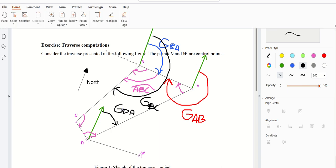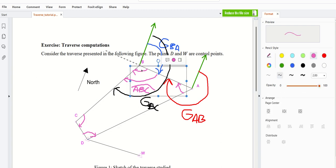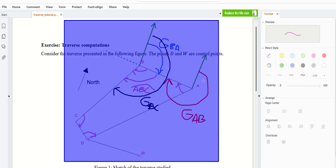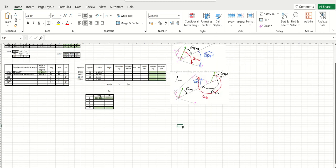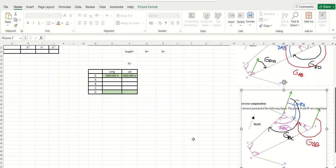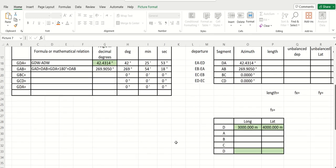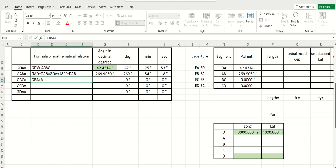GBC. I would like to remove some arrows just to avoid overloading the figure. Let's take this to my Excel. So, just remember that GBC is equal to GBA plus ABC. I will write this: GBC is equal to GBA plus ABC.